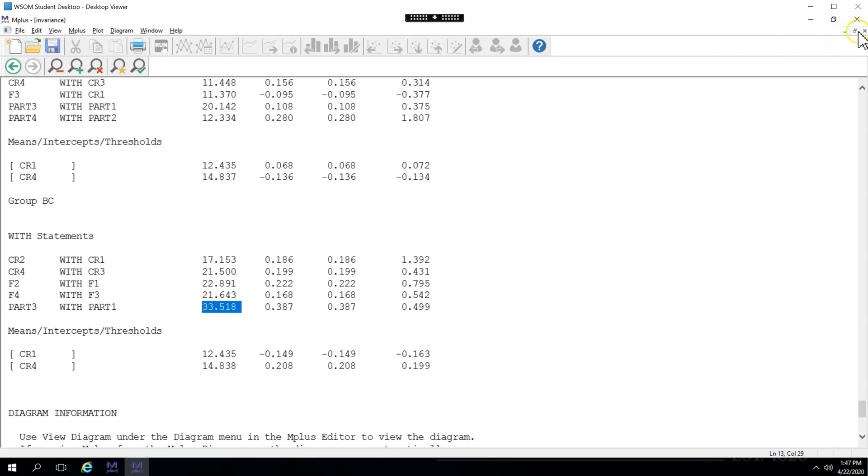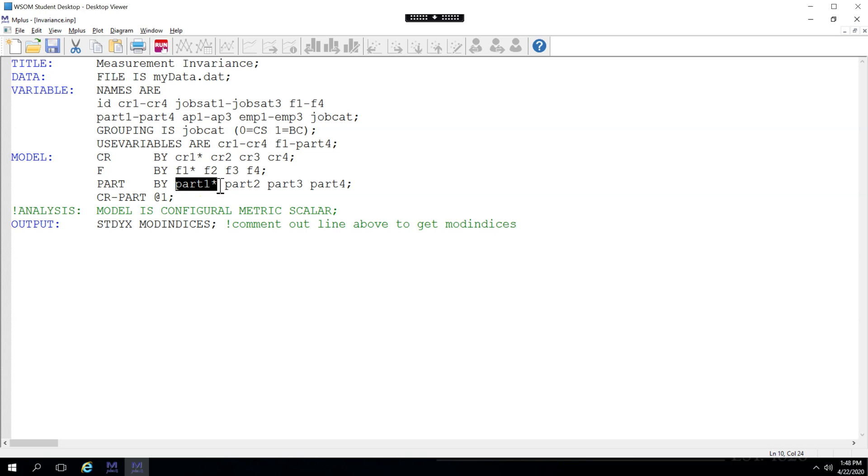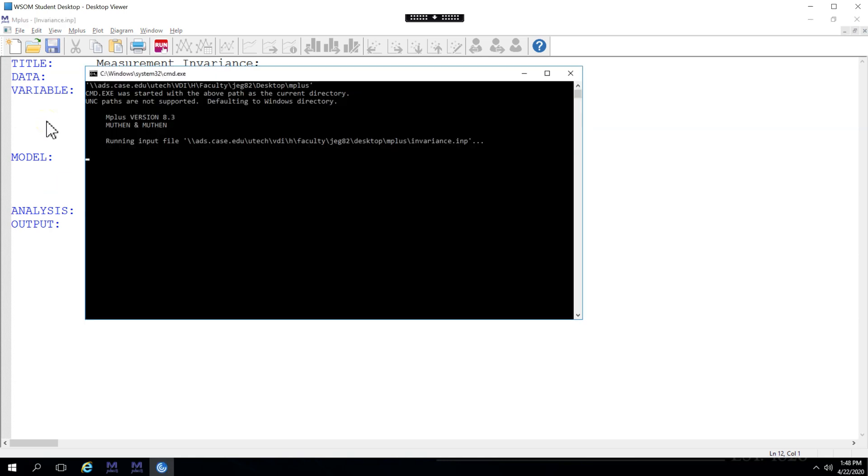Let's go back to our syntax and try removing part 1. Now, when we do this, notice there's an asterisk here, which is the command to remove the automatic constraint from part 1. We'll need to move that to part 2, since part 2 will now become the first item on that factor. There we go. And remove this comment here, so we can see the metric invariance test again. Save and run.